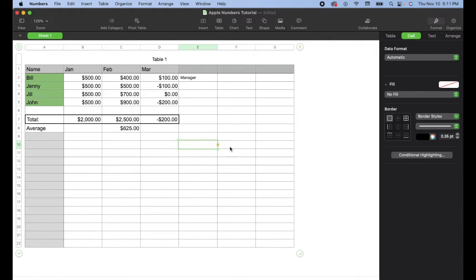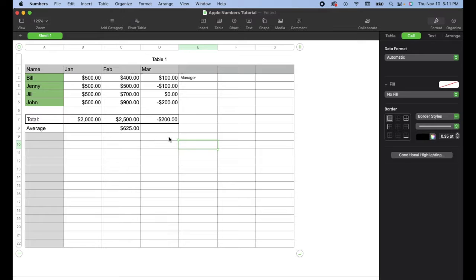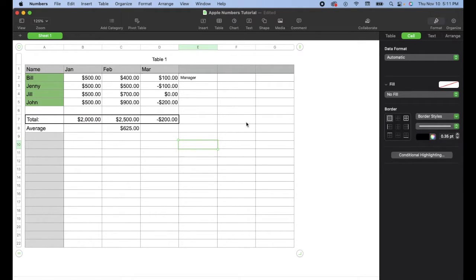In this quick Apple Numbers tutorial, I'm going to show you how to change the way negative numbers are displayed in your spreadsheets, making them really nice with that accounting style. It's super easy. Let's jump into it.